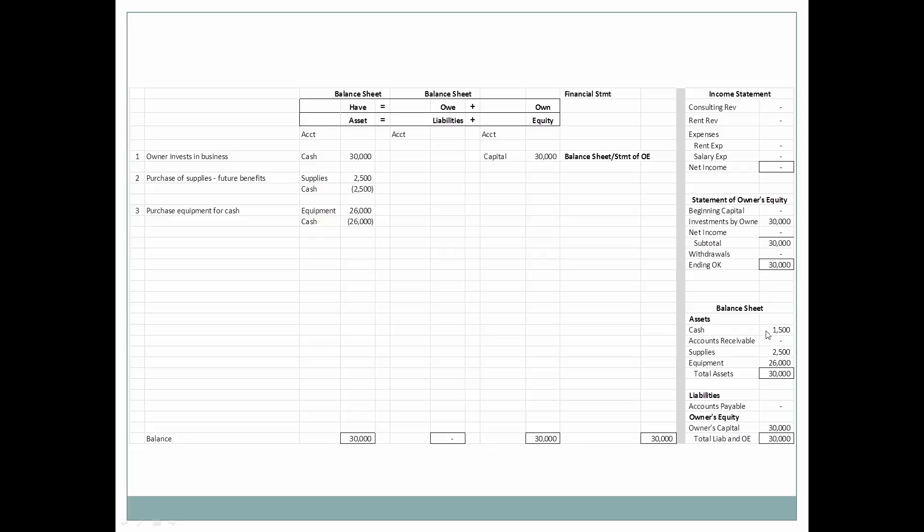Now we're going to purchase equipment for cash. Equipment also benefits future periods, so it's an asset. We have equipment in the amount of $26,000 and we used cash of $26,000. We still have $30,000 in total assets, but now it's comprised of different elements: cash of $1,500, supplies of $2,500, and equipment of $26,000.